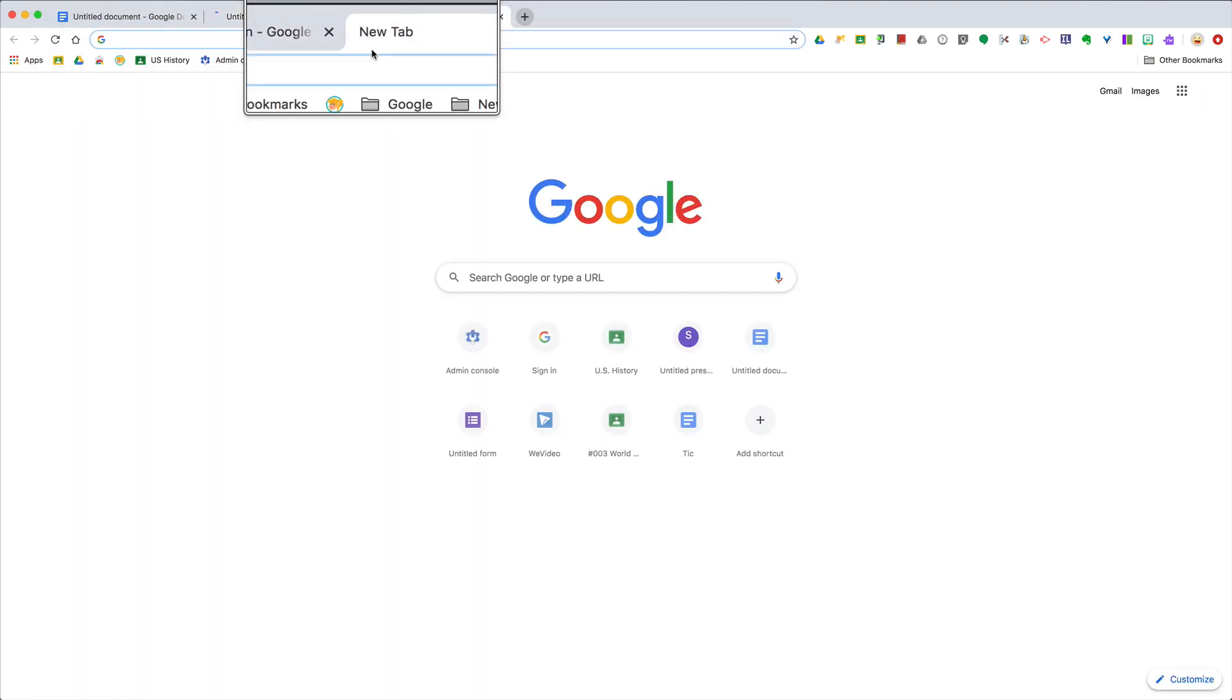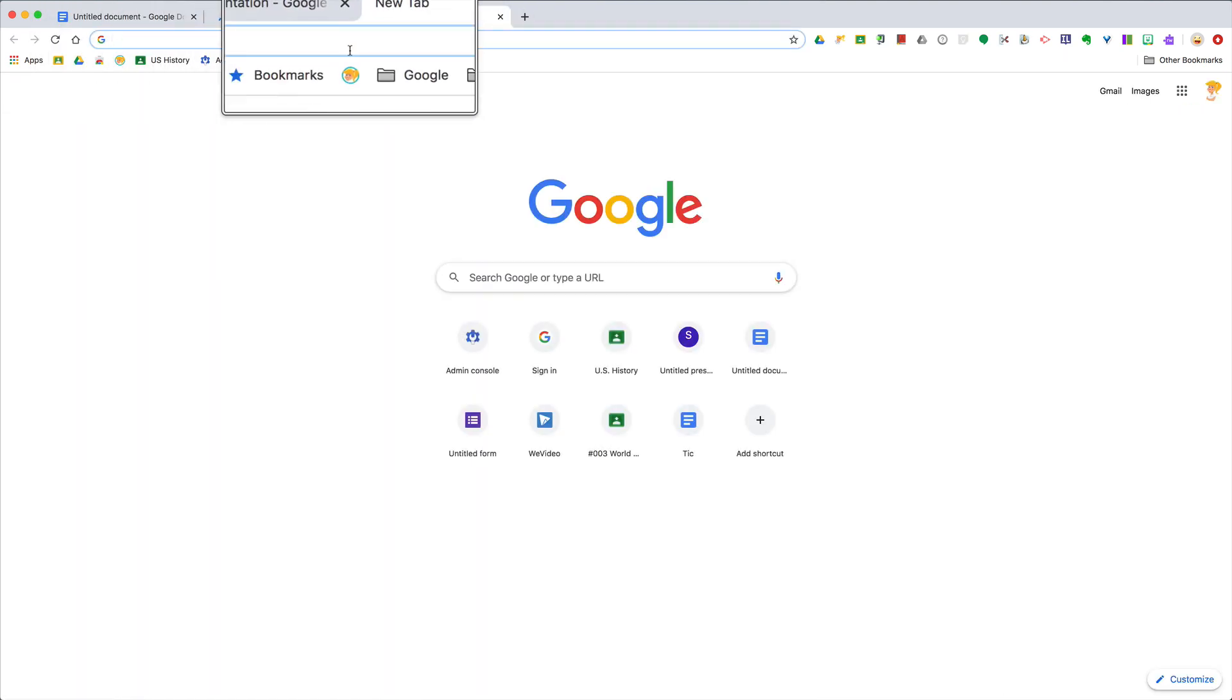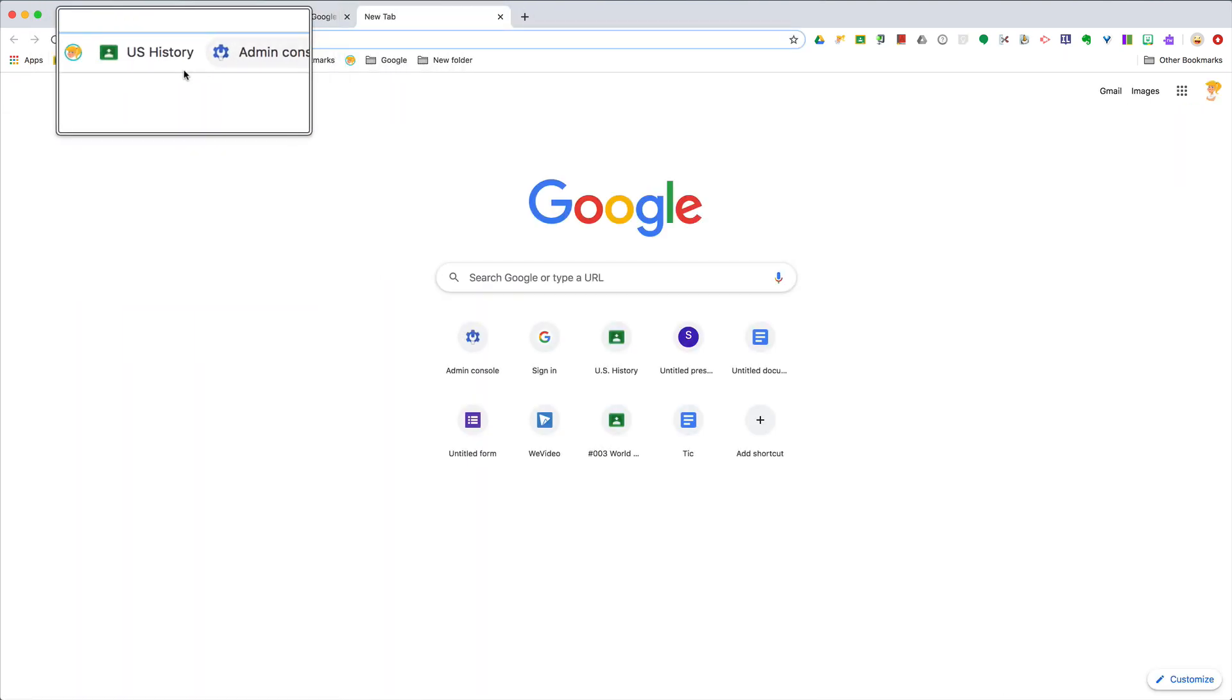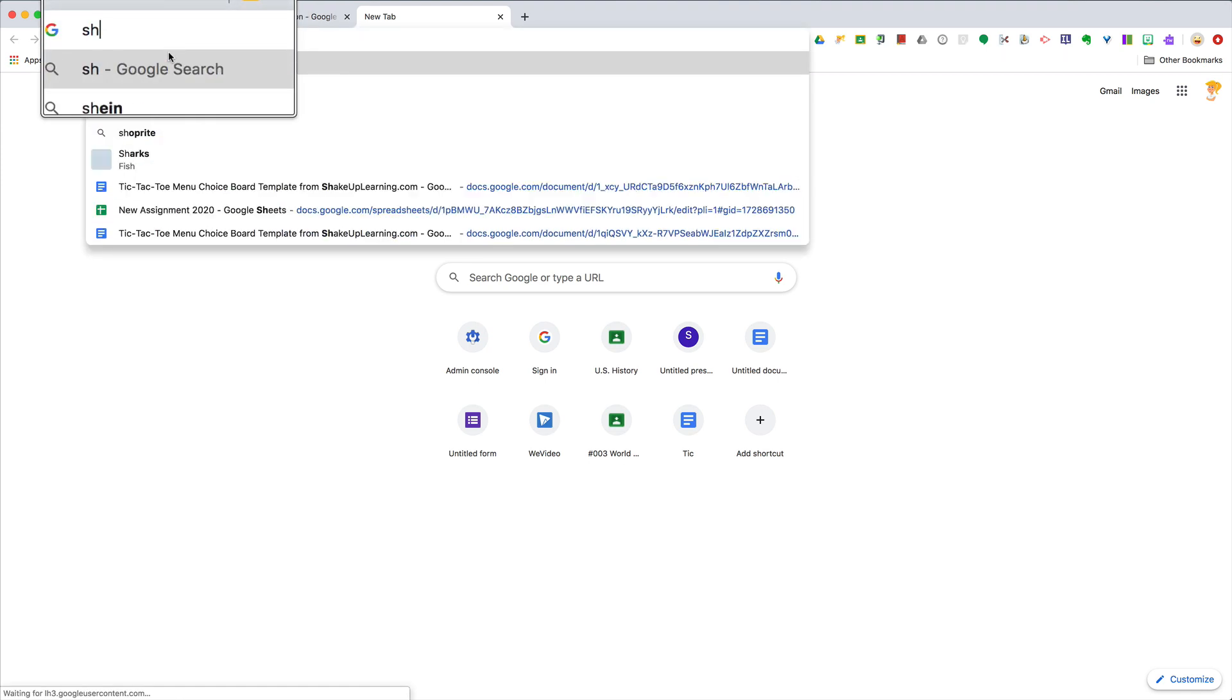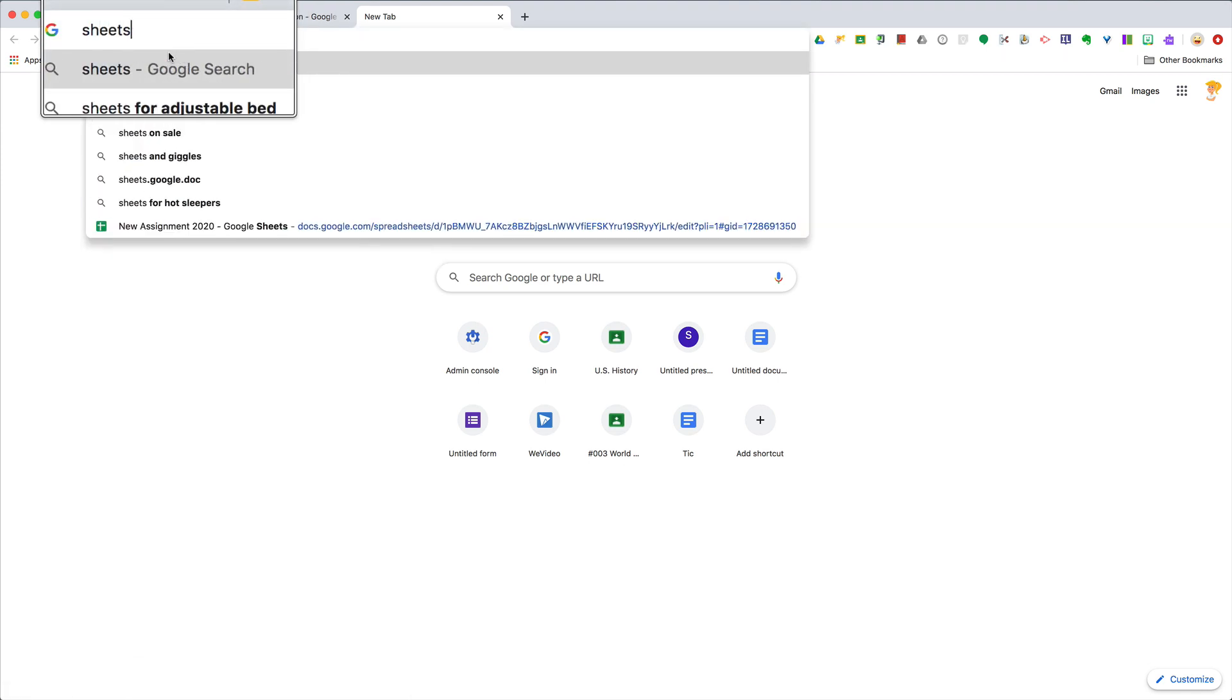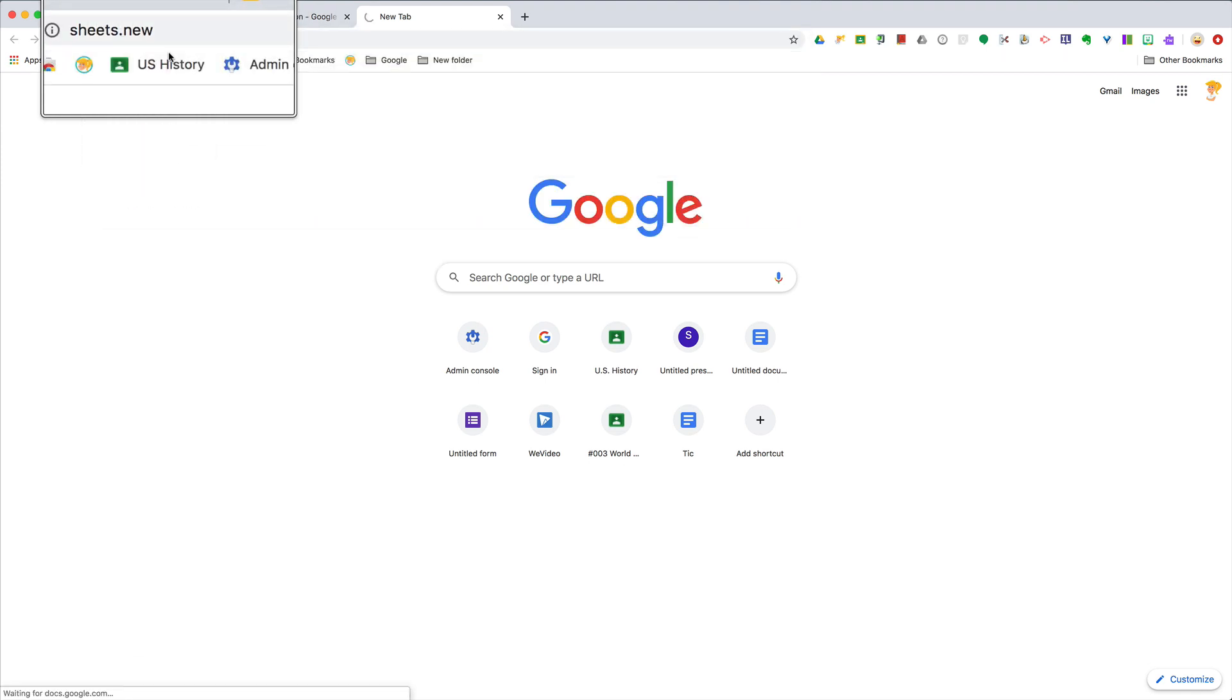And if we open another new tab, we've got one more here that we can add and we can do sheets.new.